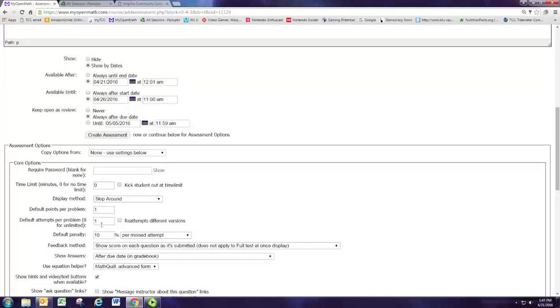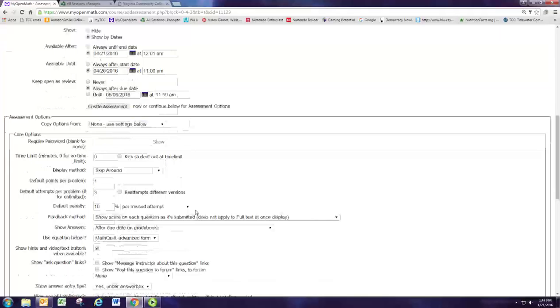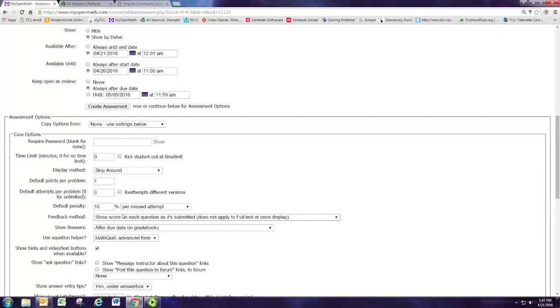The attempts per problem we're going to change that to three. This is sort of the standard for MyMathLab. They get three tries after which it'll be marked either right or wrong and if they want to do it again they'll need to get a similar problem and have it regenerate.